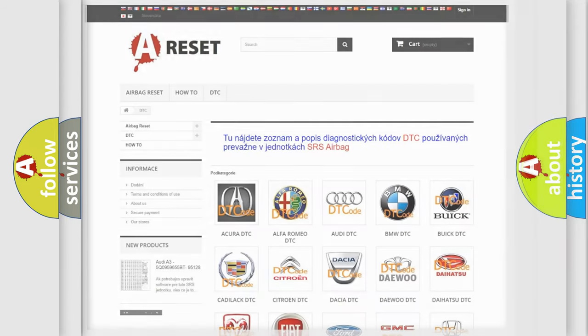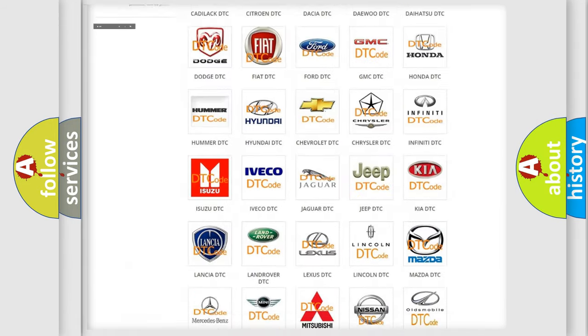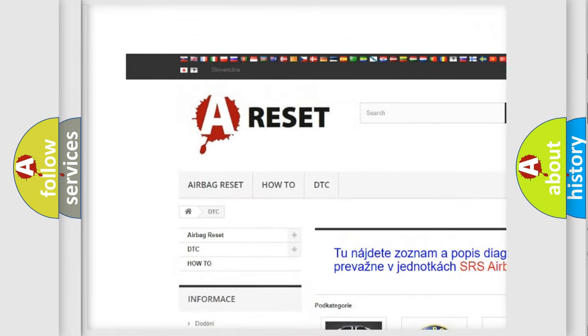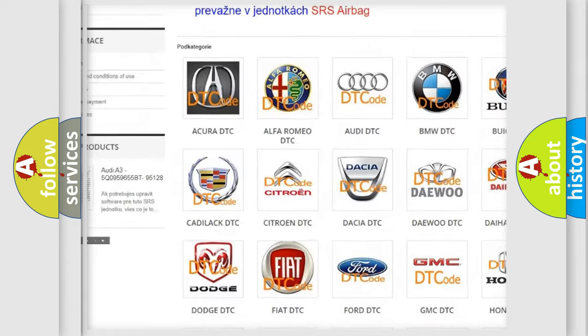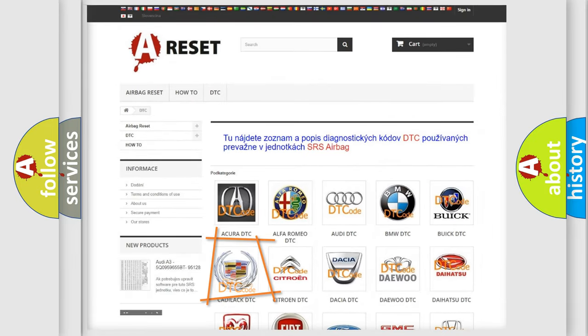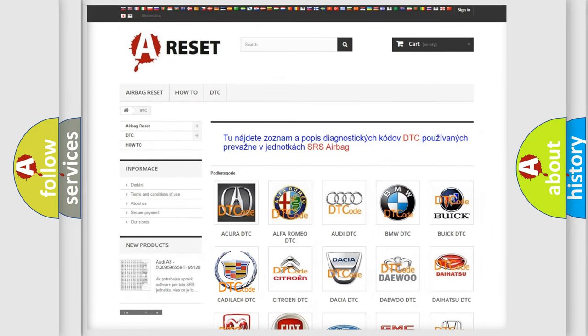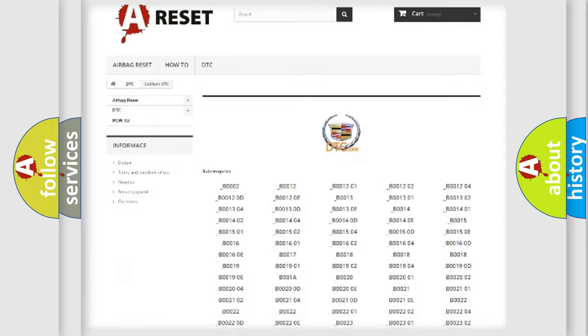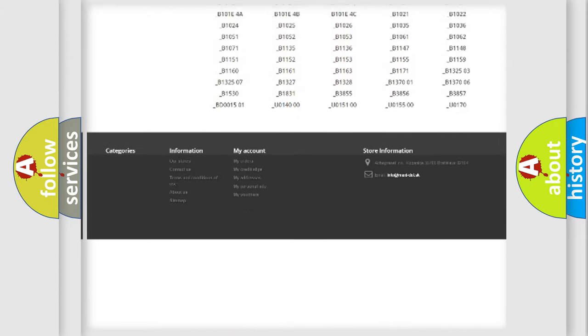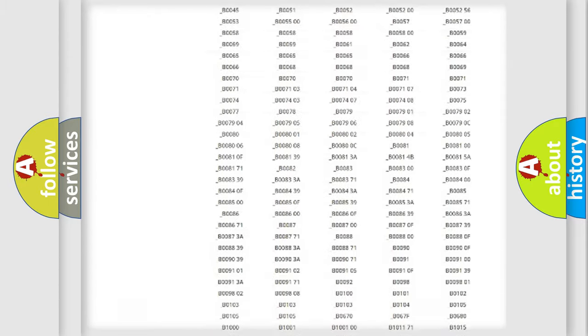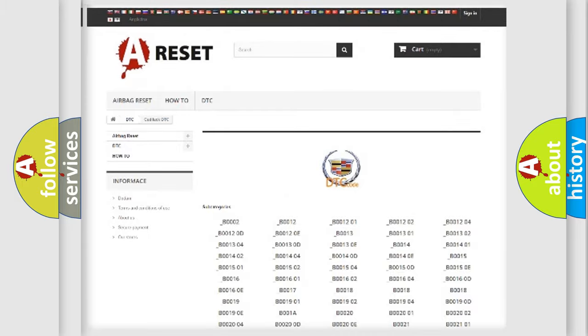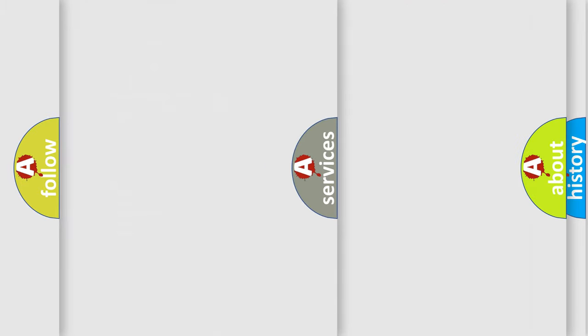Our website airbagreset.sk produces useful videos for you. You do not have to go through the OBD2 protocol anymore to know how to troubleshoot any car breakdown. You will find all the diagnostic codes that can be diagnosed in Cadillac vehicles, and many other useful things.